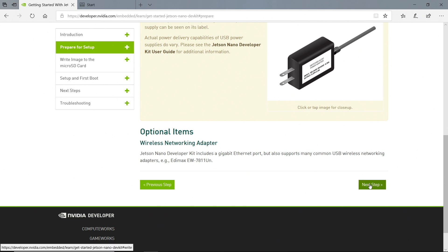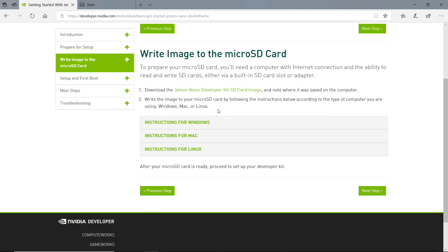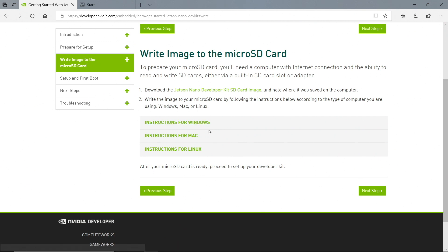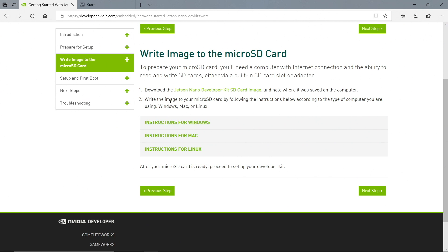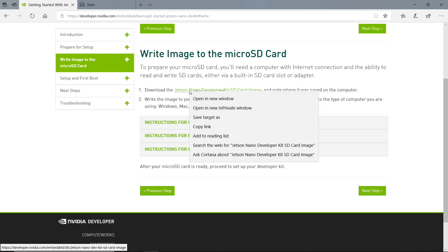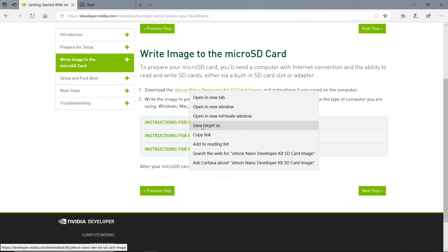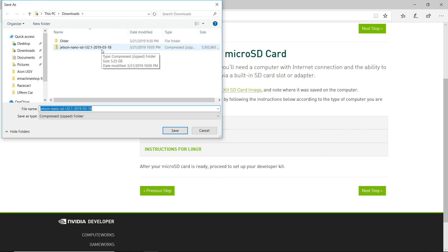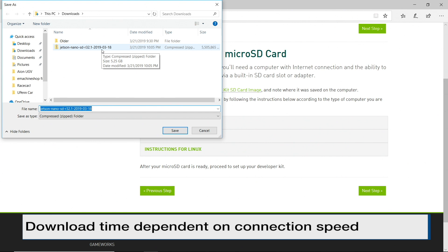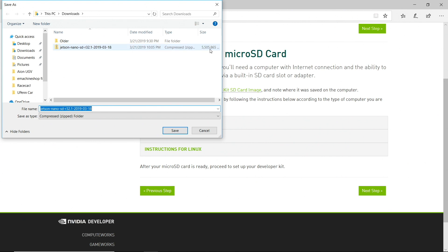Next, write image to the microSD card. Now, you can run this for Windows, Mac, or Linux. Let's run it for Windows. First, we need to download the Jetson Nano Developer Kit SD card image. Save target as. It has already been downloaded. It is a very large file, 5.5 GB.